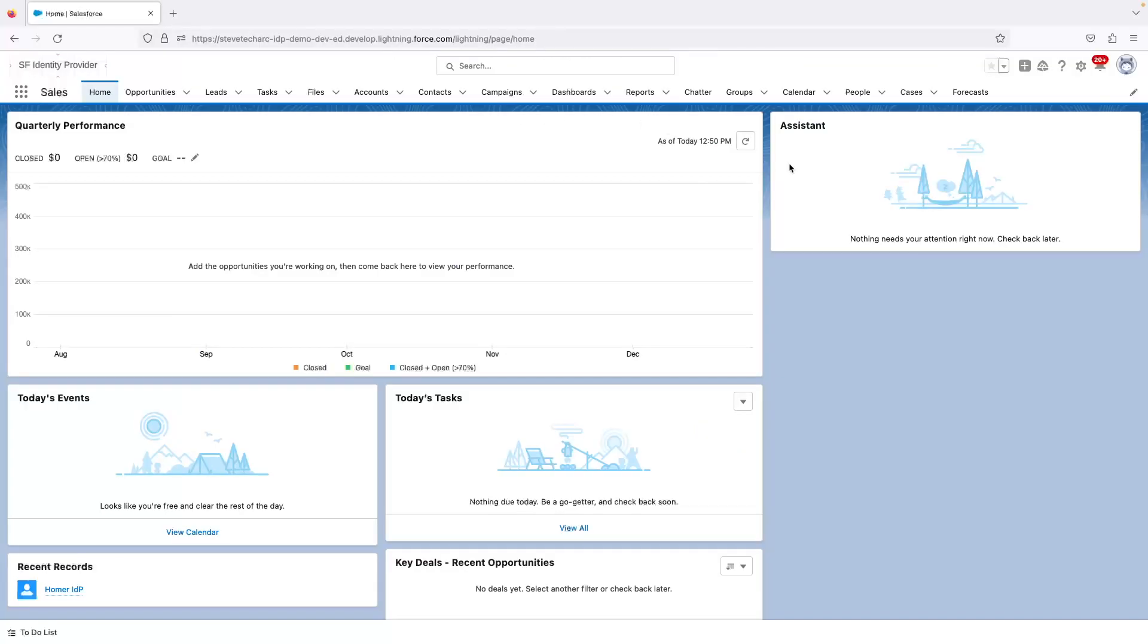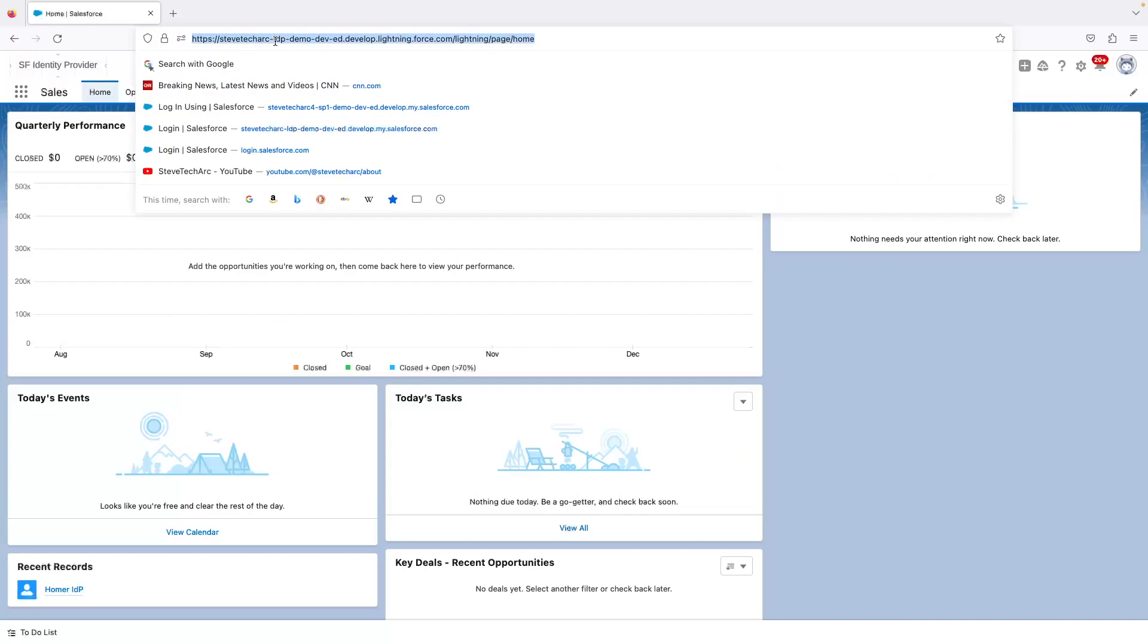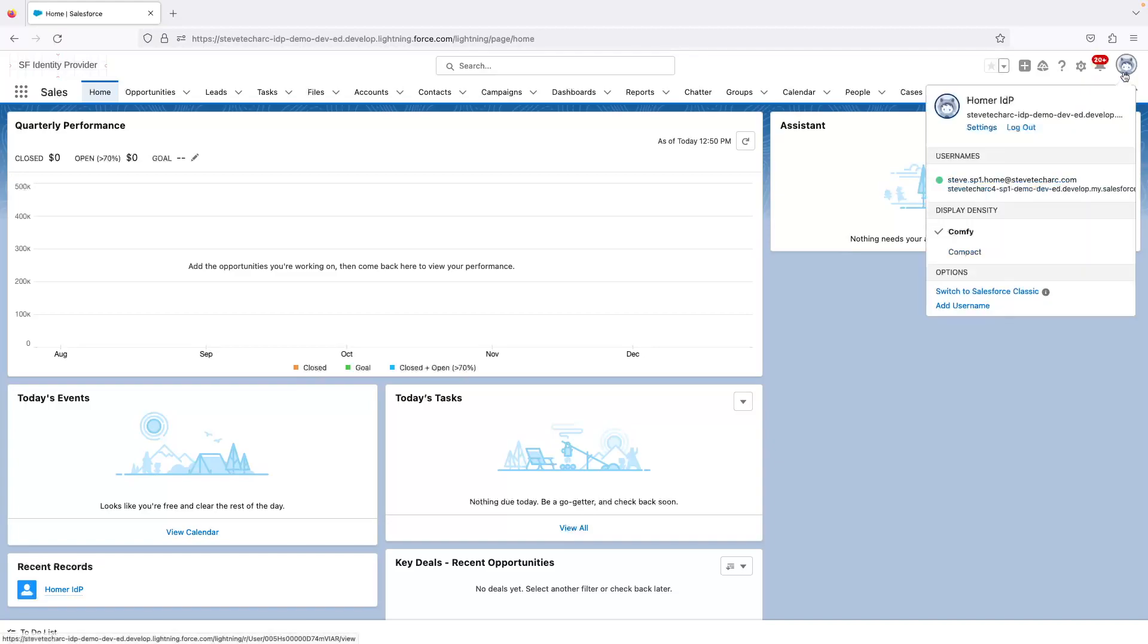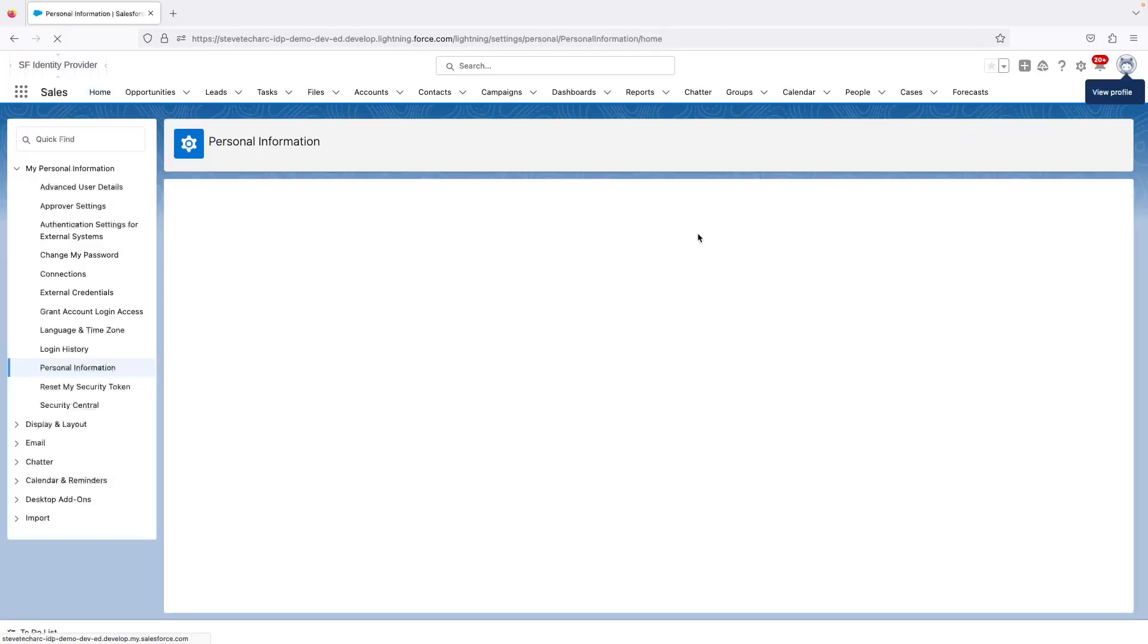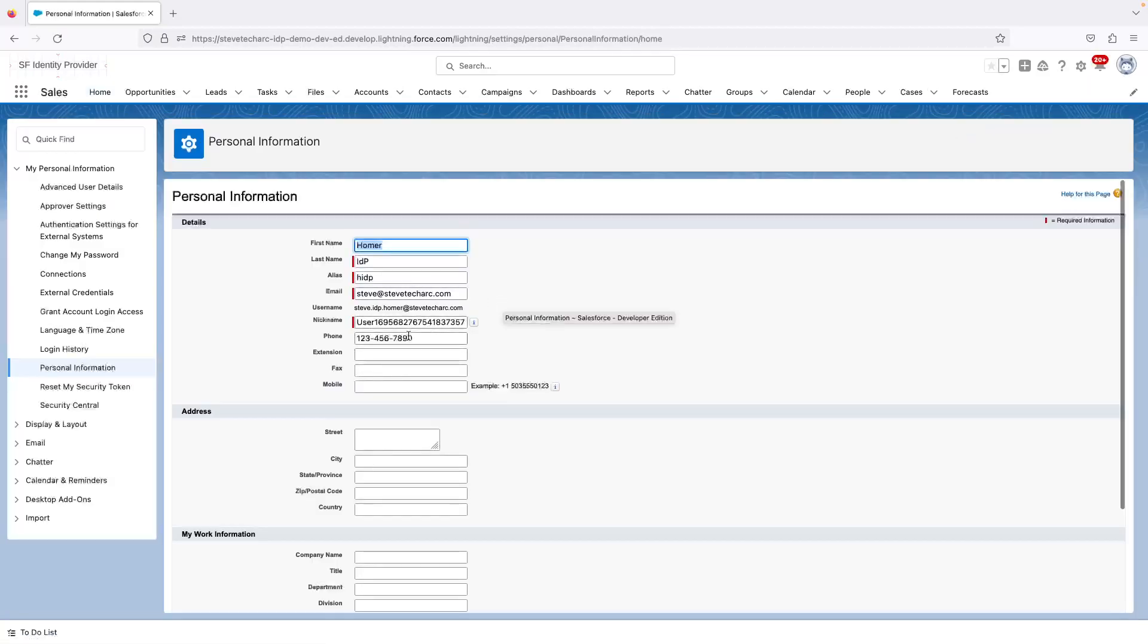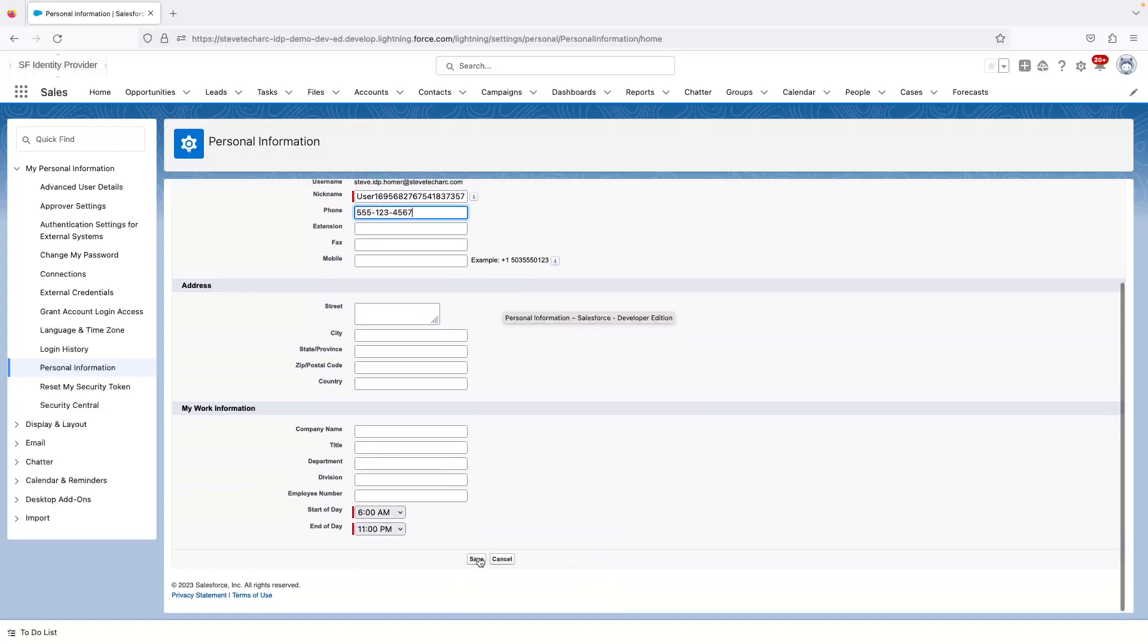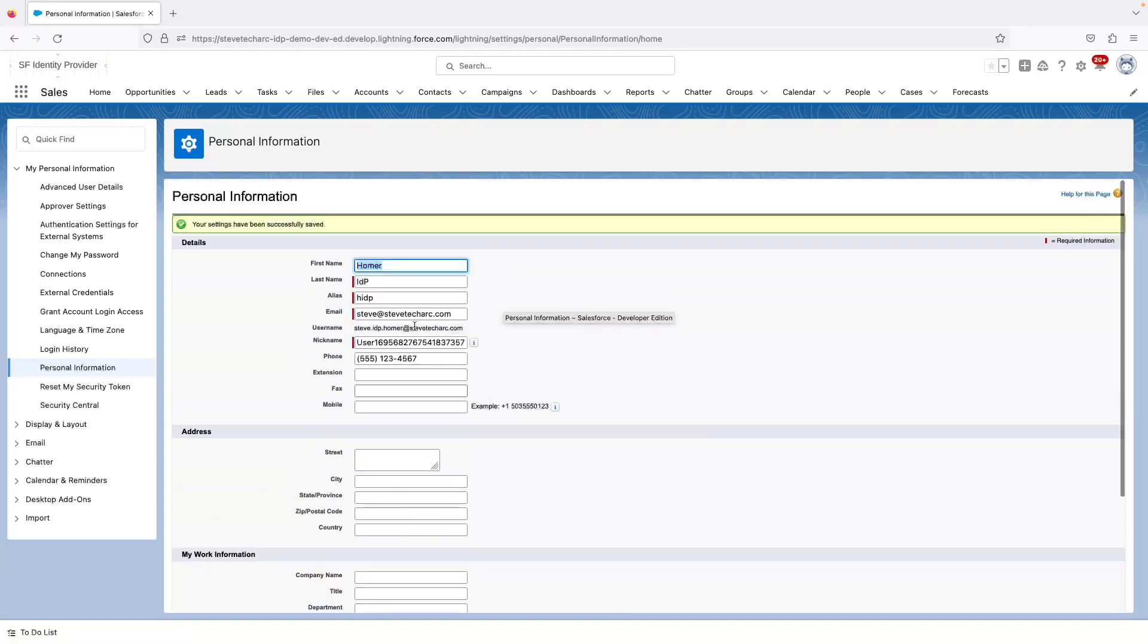So the first thing I'm going to do is I'm logged in to the IDP. You'll see in the URL, identity provider, plus this indicator in the top left. What I'm going to do is I'm going to go into Homer's record, the current user, and I'm going to change his phone number to 555-123-4567. So this is a new phone number.